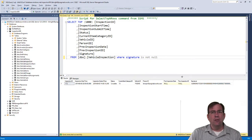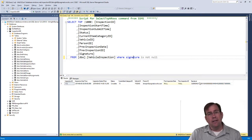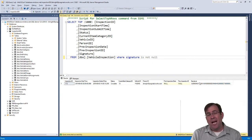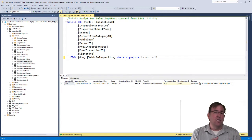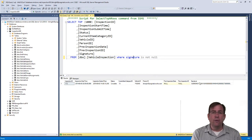This database we're going to save into — I've added a signature column to the database, and that column is a varbinary max. It could also be an image column, but that is going to be deprecated in a future release of SQL Server. So go varbinary max. You can store this inside SharePoint, into an email attachment, onto the file system using a blob store, or into the database right here.